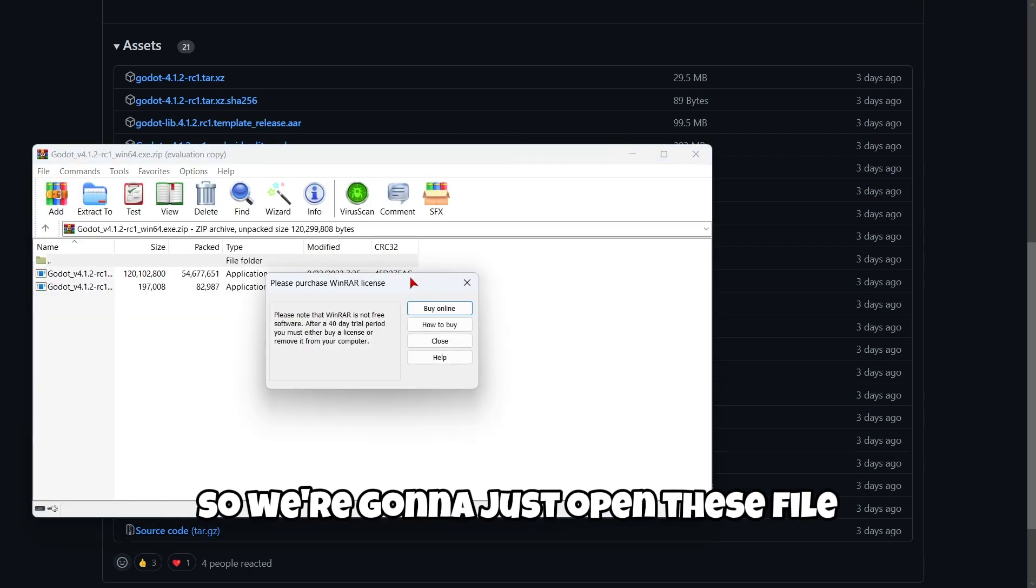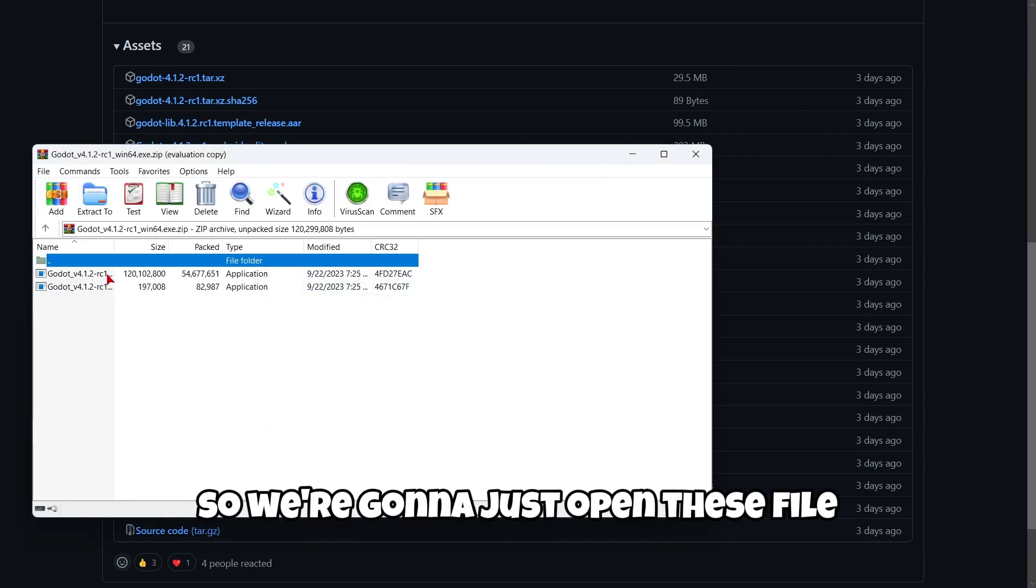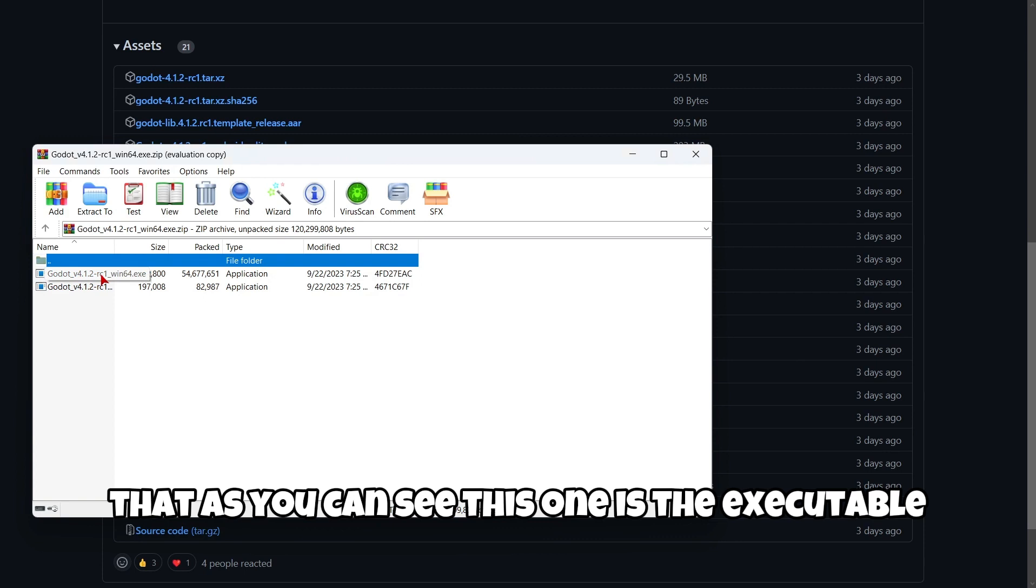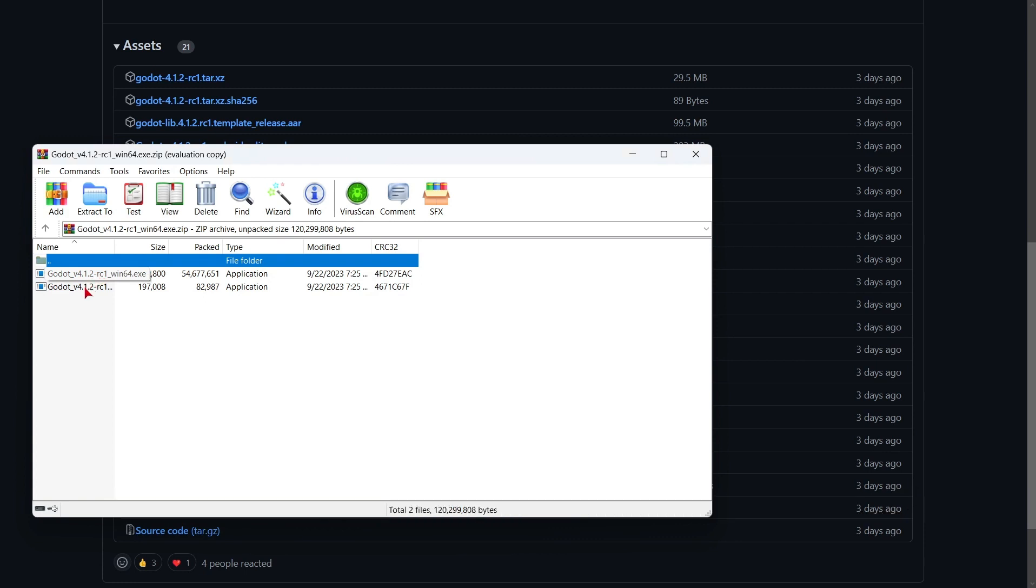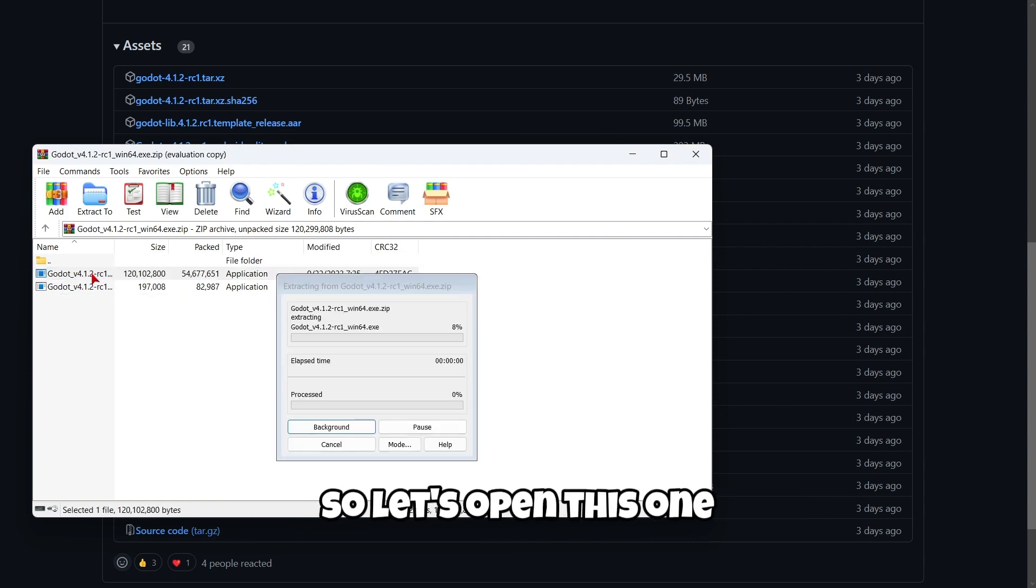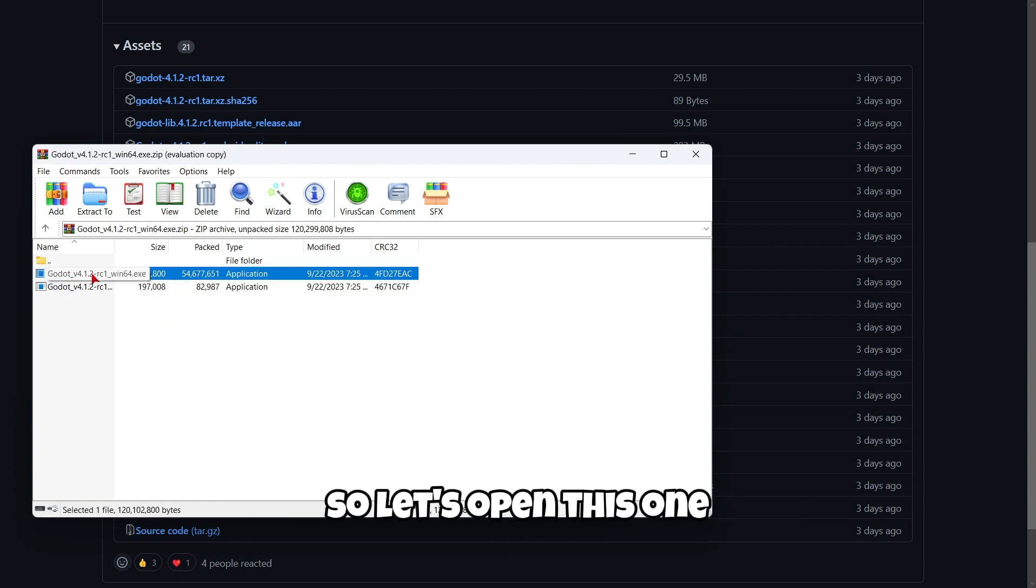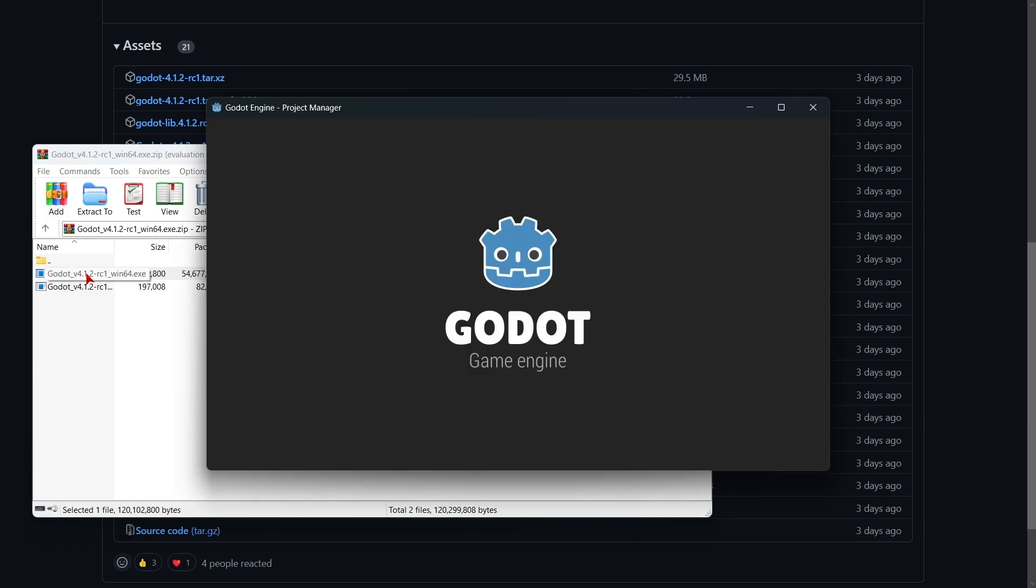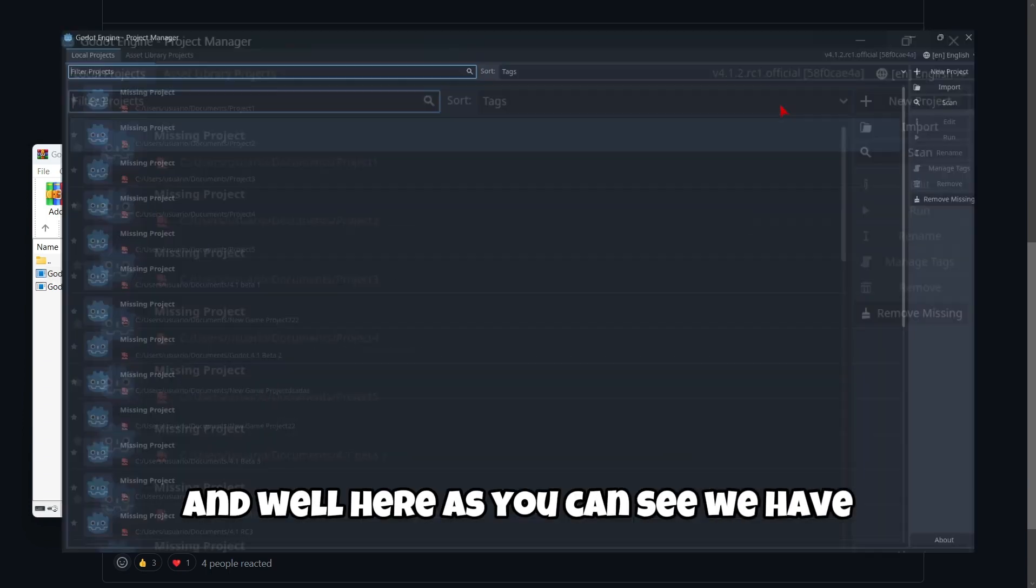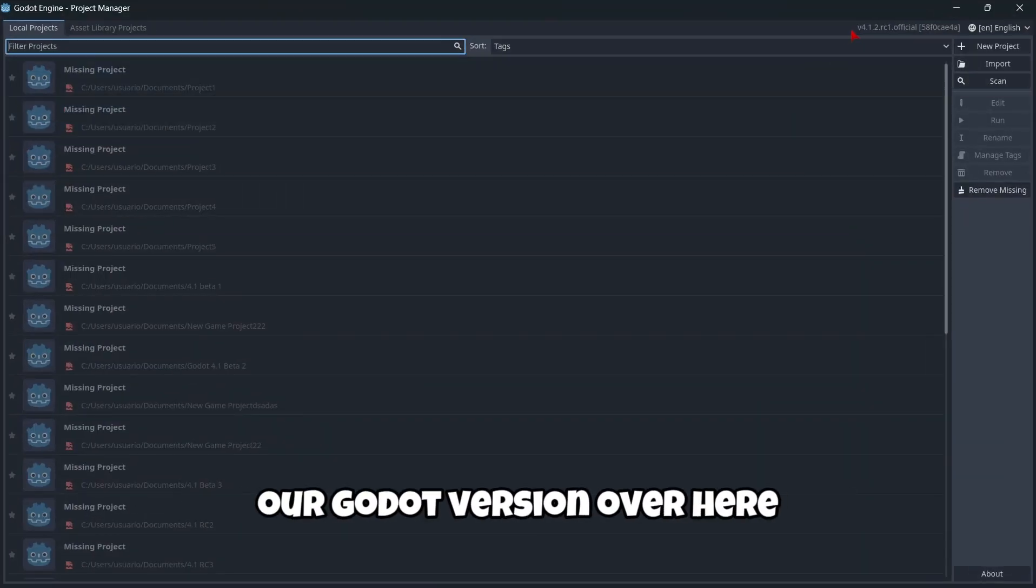So we're going to just open this file. As you can see, this one is the executable and this one is just the console. So let's open this one. And here, as you can see, we have our Godot version over here.